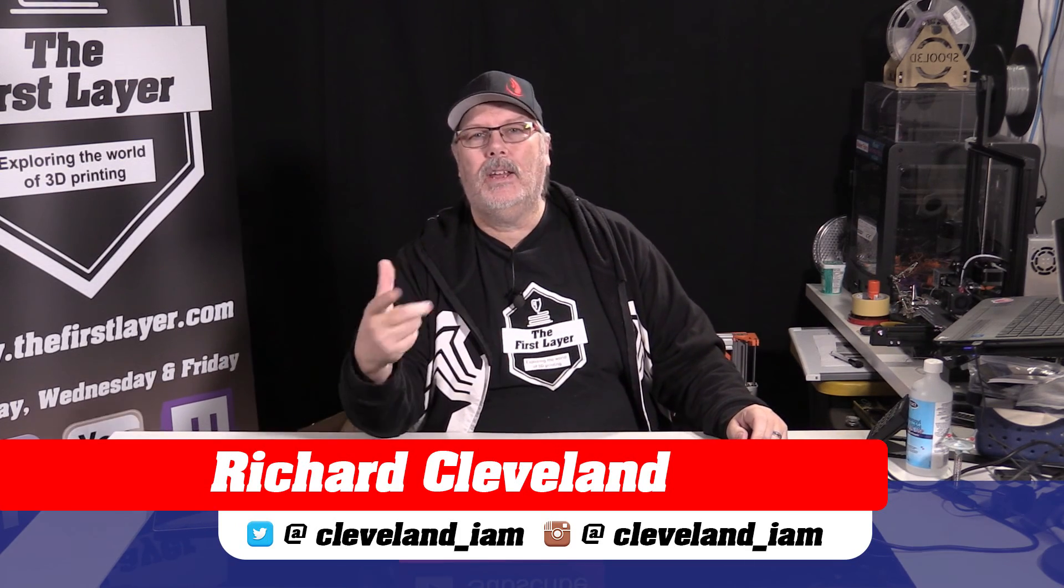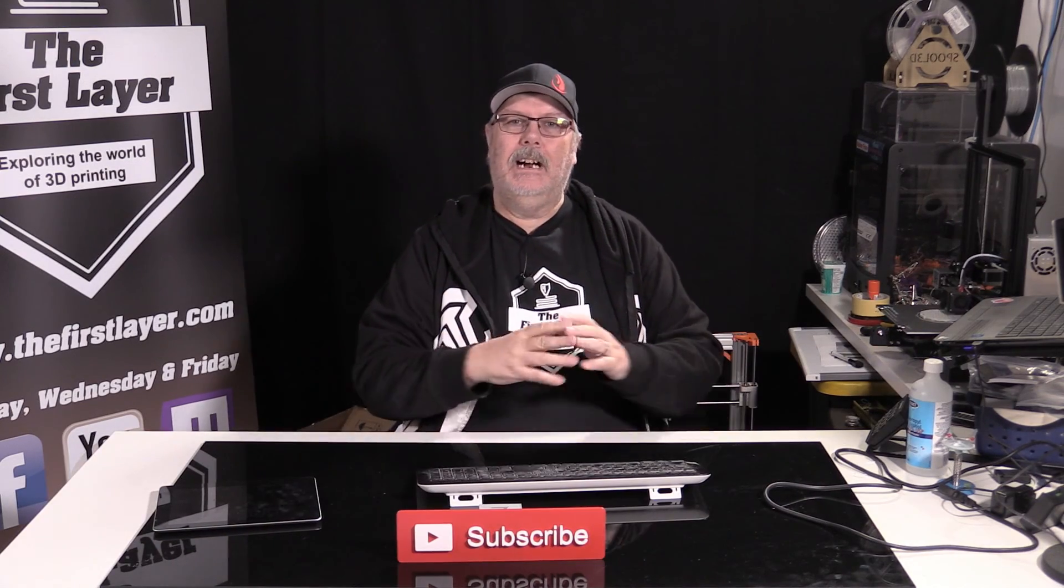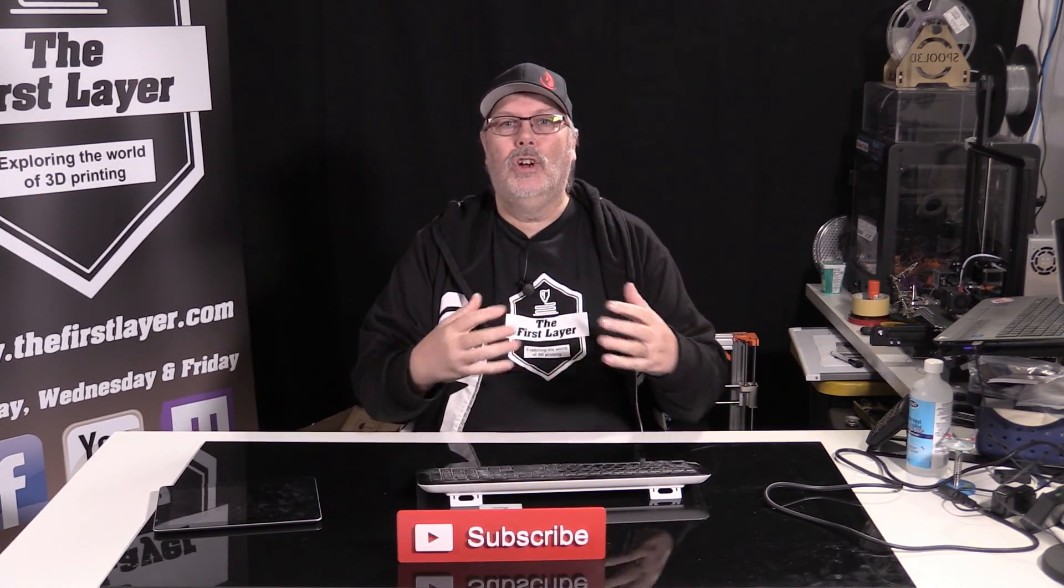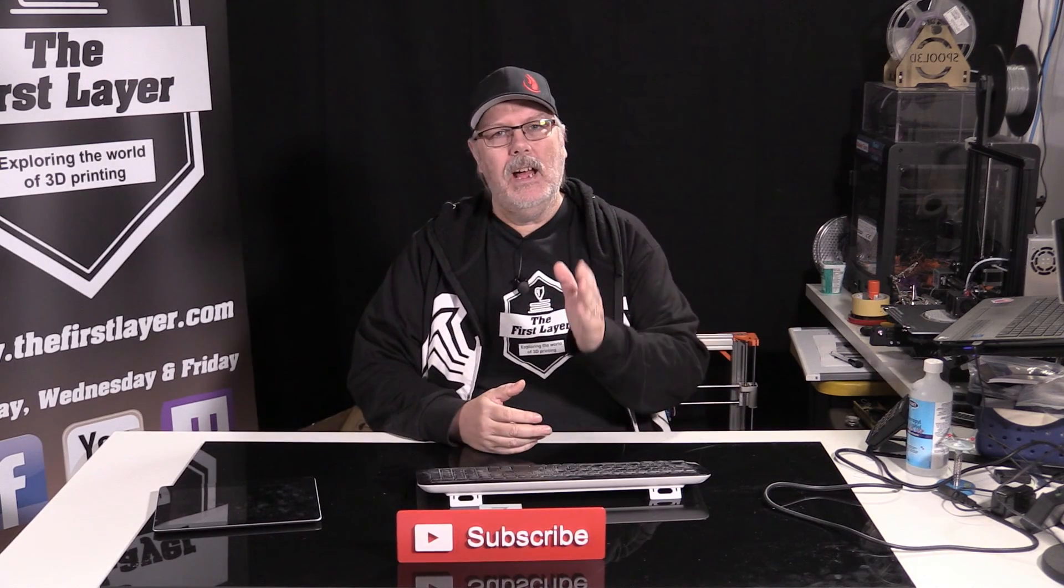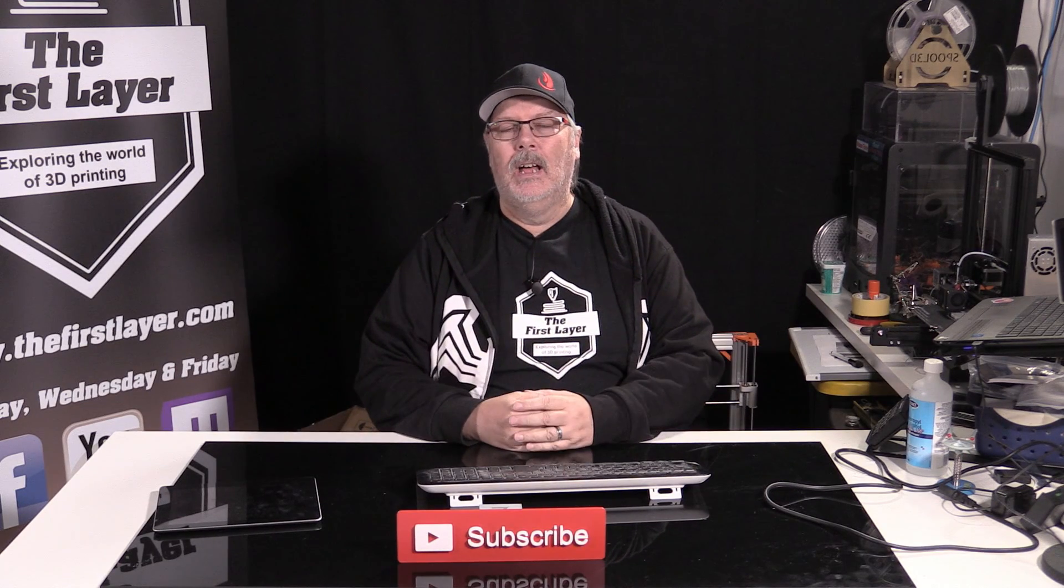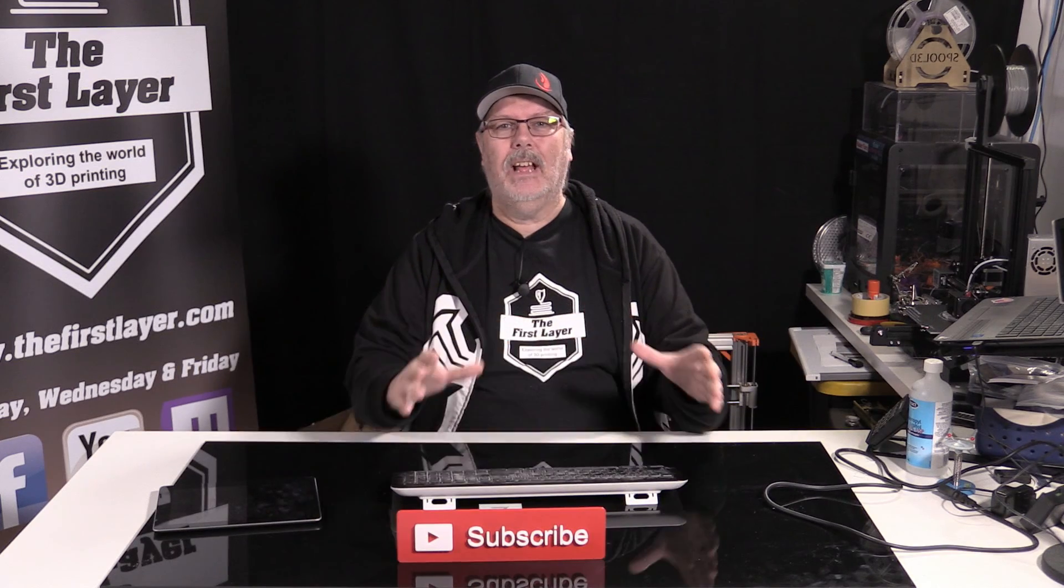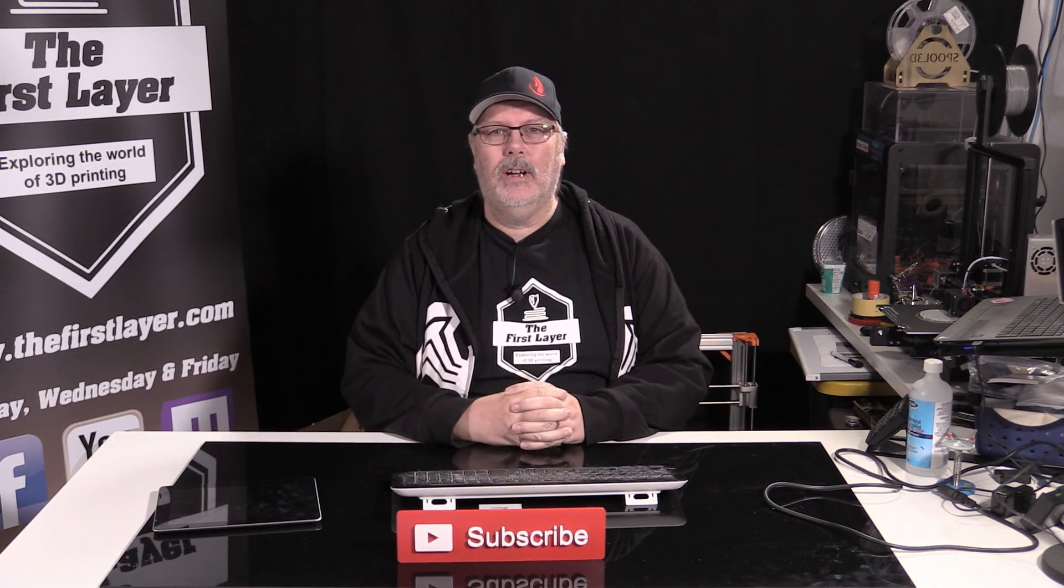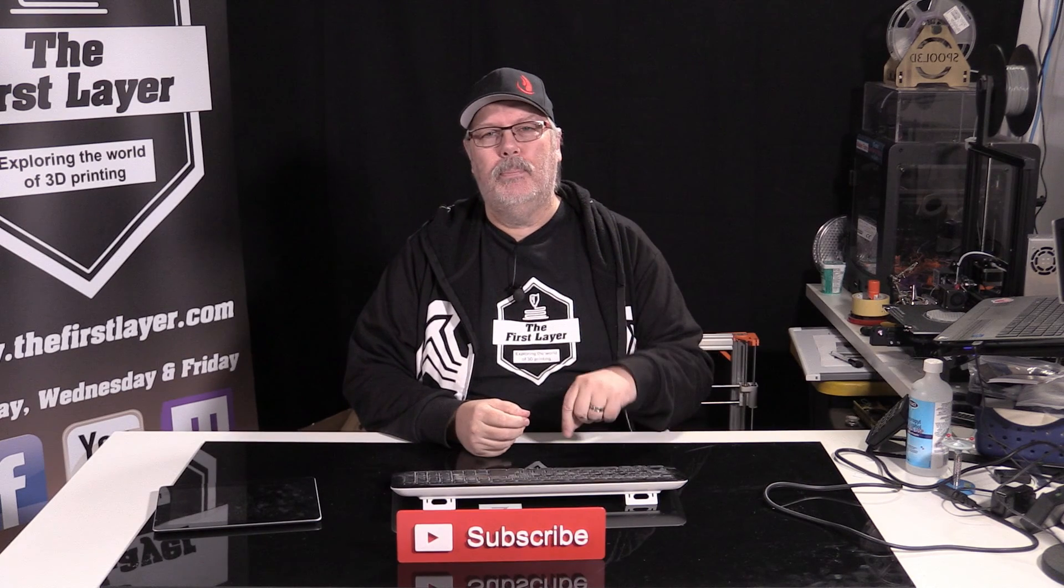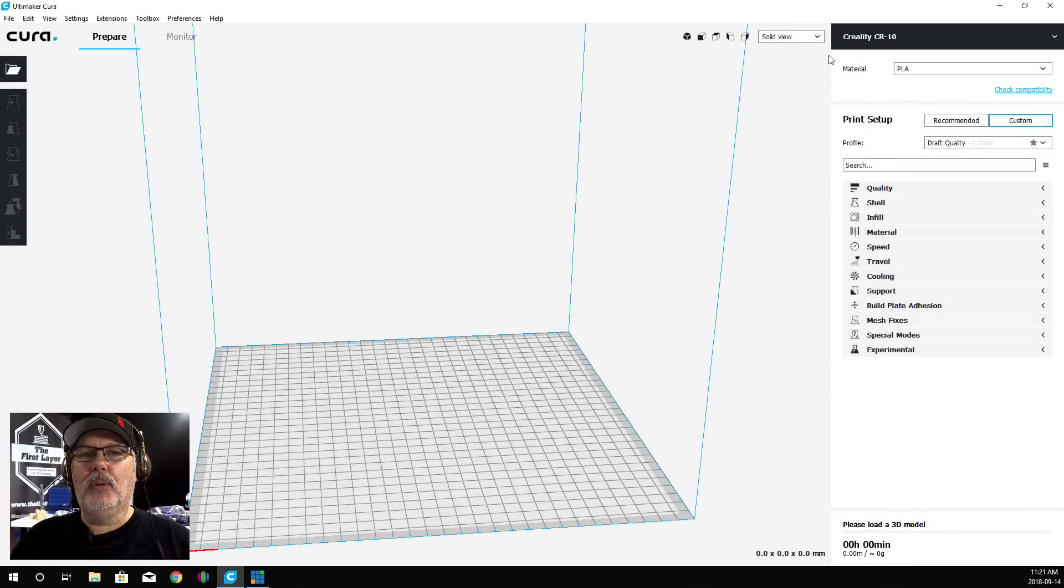On today's show, I'm going to walk you through my workflow for Cura because we've been getting a lot of Cura-related questions lately. I'm going to take you through how I set up Cura, how I bring in a 3D printer that's not normally available inside of Cura, import a model, slice it, and send it off to the printer.